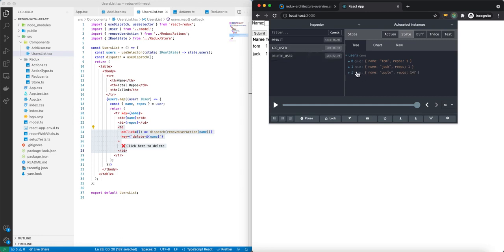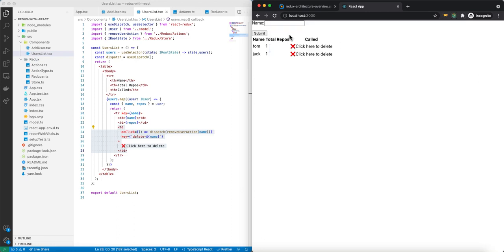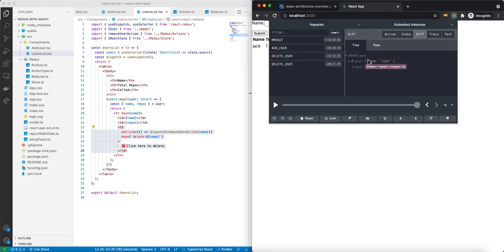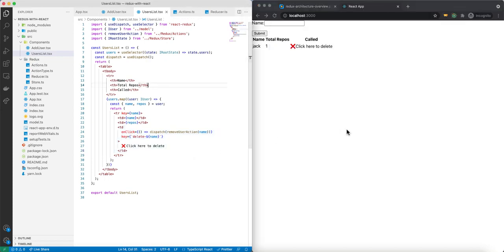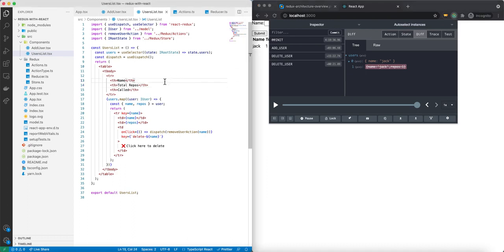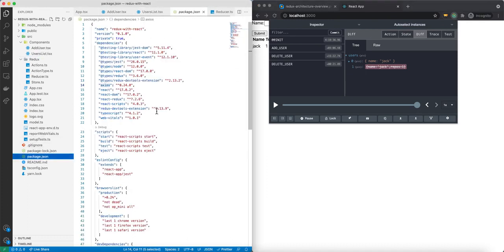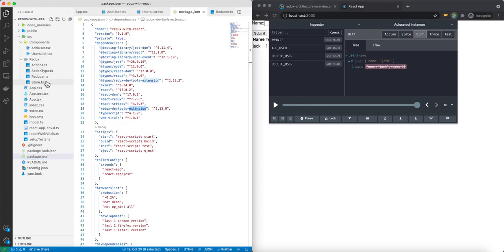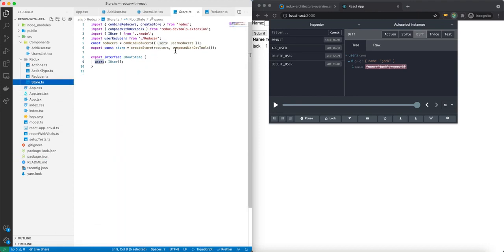After we delete a user, you can see the user no longer exists. Looking at state, we only have two users. Before deleting, we had three, but now we have two. I can delete Tom too — now we only have one user. To install the Redux DevTools, you just download it from the Chrome extension store, install the Redux DevTools extension package, and inside the store you just add composeWithDevTools.